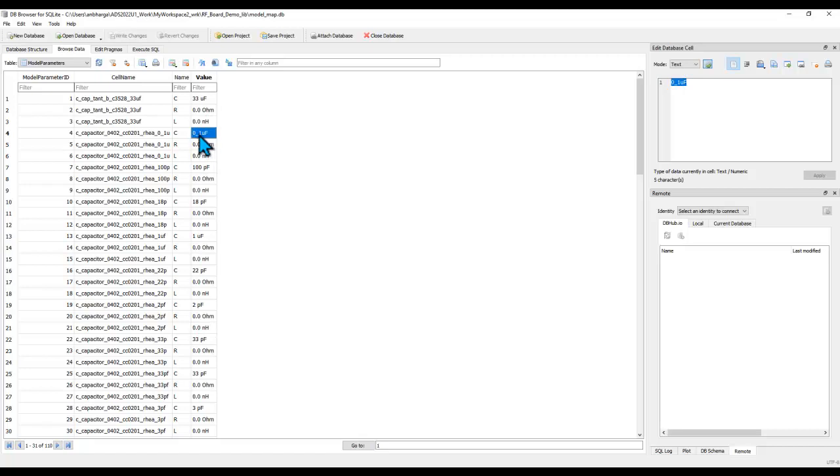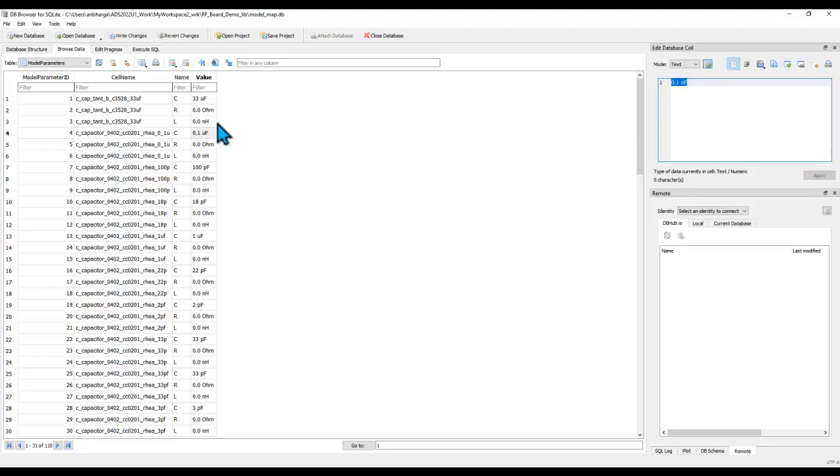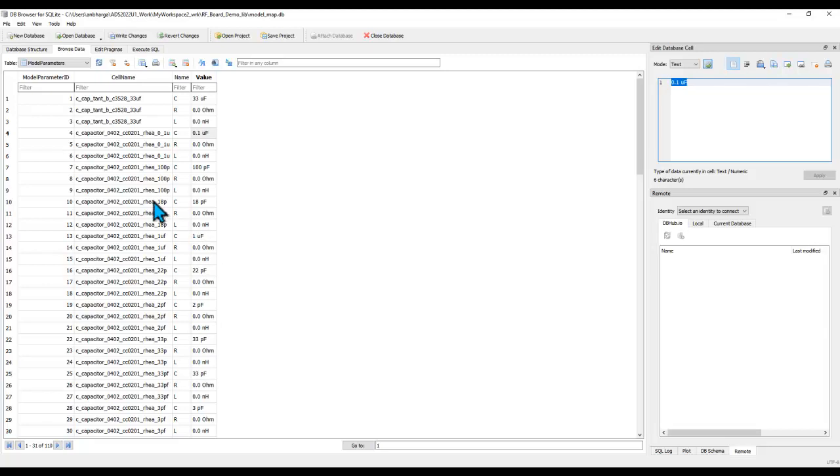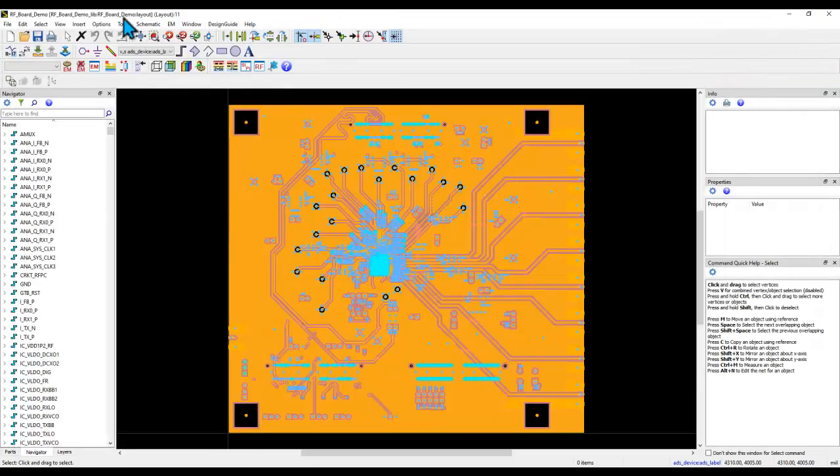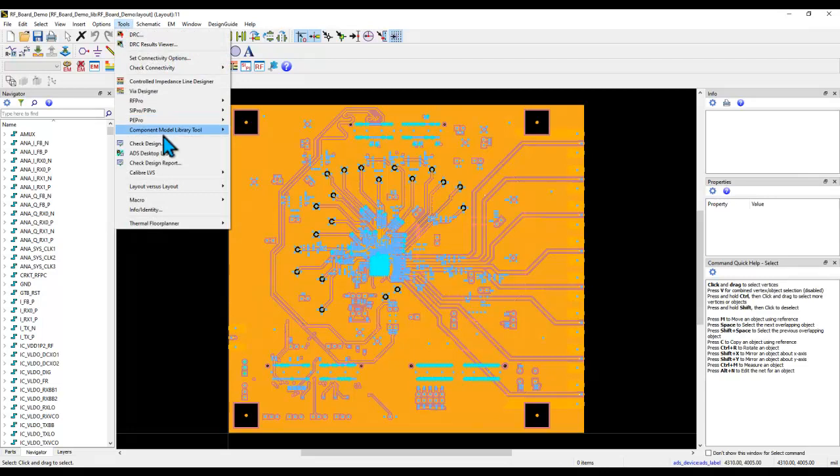Now if the value was not properly extracted you can always select that and now you can make the modification and update the values. Once you are done, hit apply and this way you can keep correcting all the values which the tool was not able to identify properly. Once you have everything updated, simply write changes so that you update the model map file and once you have the file updated we go to step number two of creating the components.